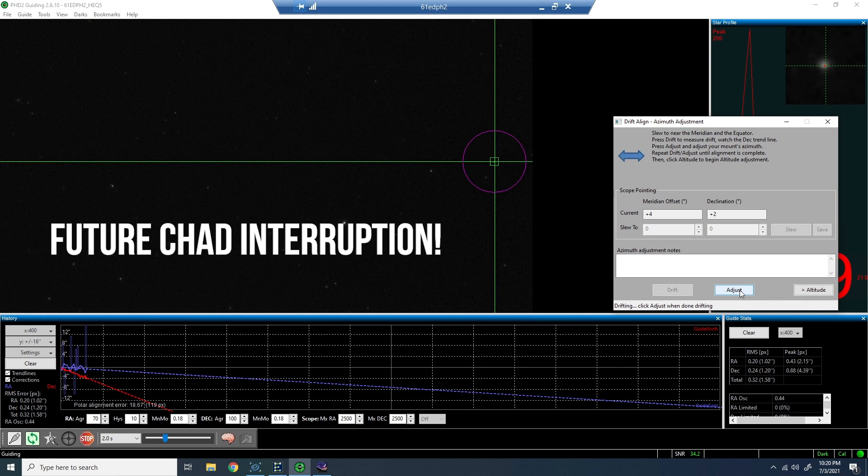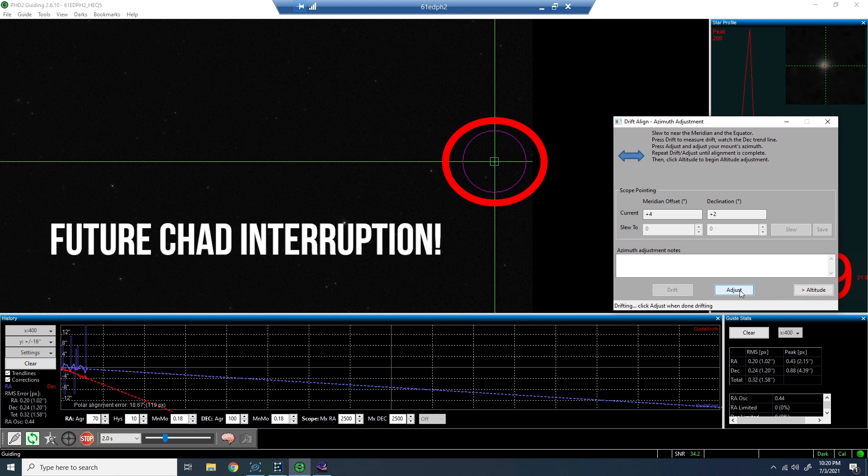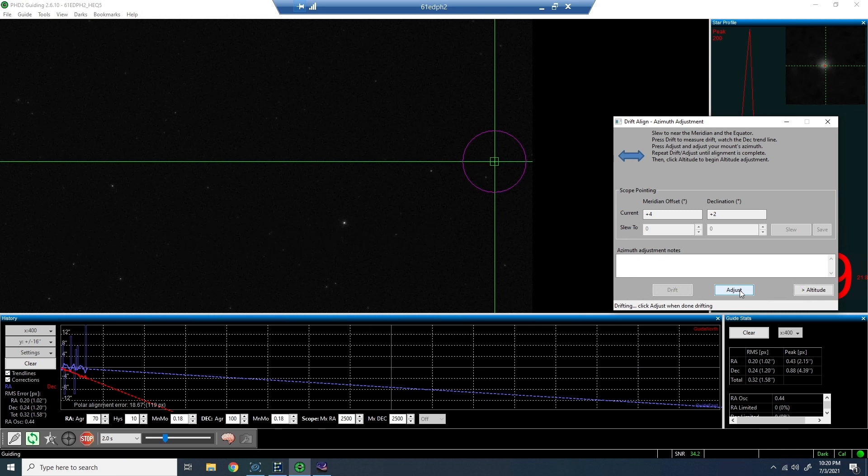Okay, future Chad here with a quick interruption. You'll notice there's a magenta circle on the screen. During drift, it shrinks and grows, and in the middle is the star that we're monitoring. When you go to adjust your mount, what you want to do is watch that screen and try to move the star we've been monitoring to the magenta line on the circle itself. The closer you can get the star to that line, the more likely it is that you're going to address the amount of polar alignment error you currently have. This can limit the amount of iterations and back and forth you have.